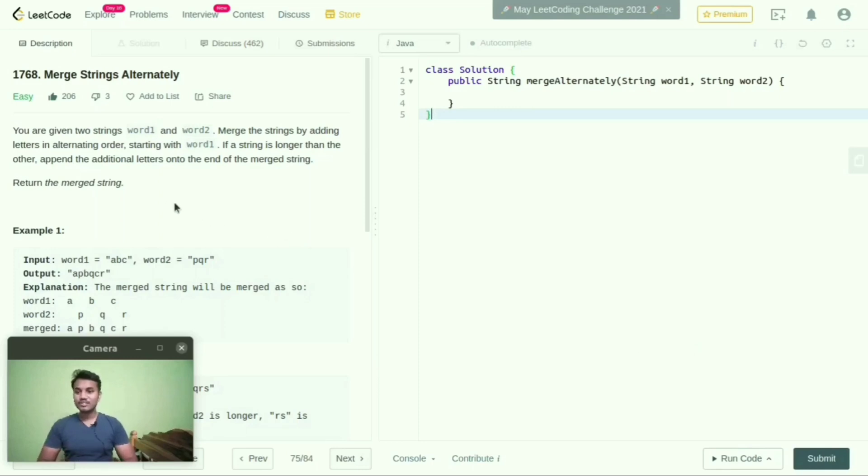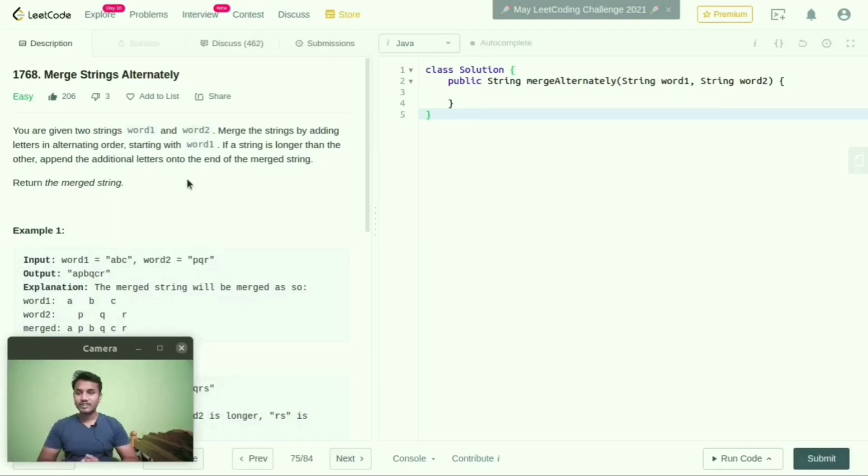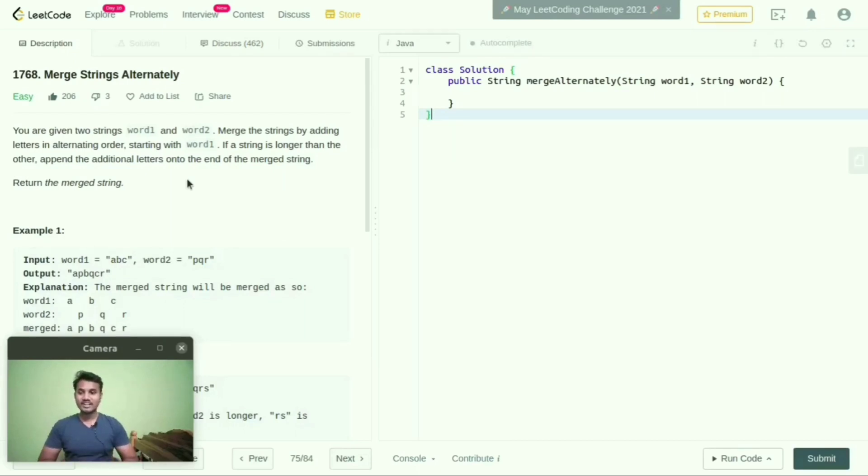In this question, you are given two strings, word1 and word2. Merge the strings by adding letters in alternating order, starting with word1. If a string is longer than the other, append the additional letters onto the end of the merged string. Return the merged string.